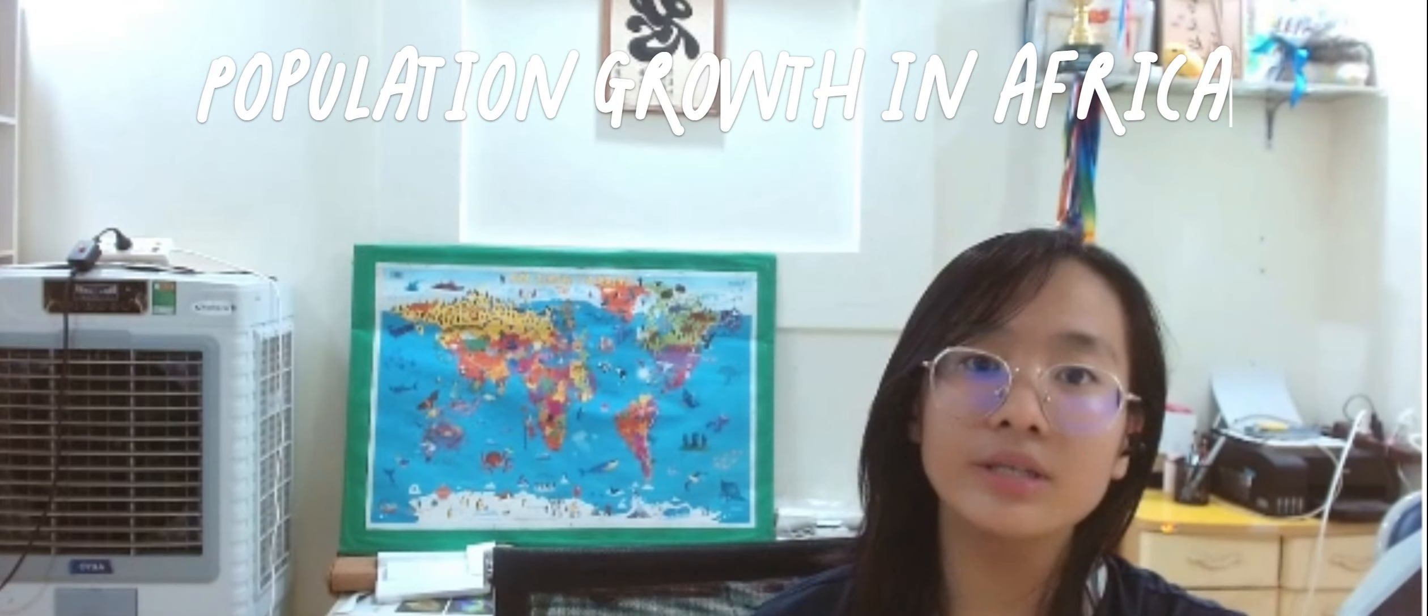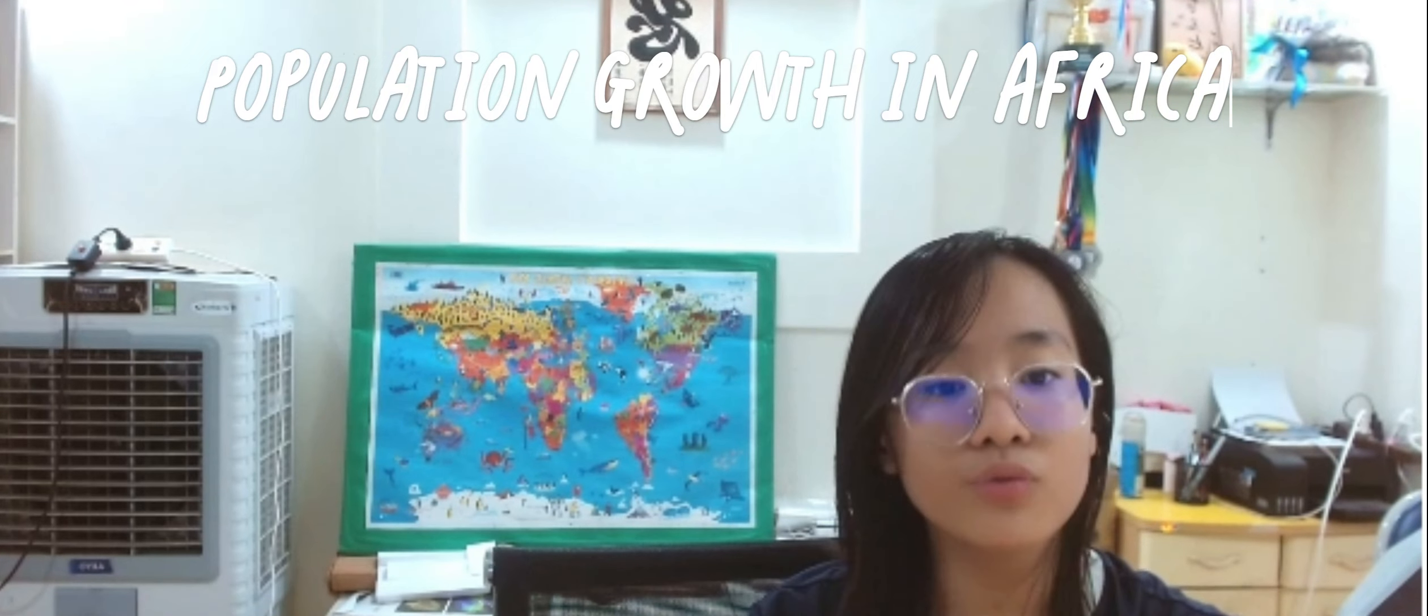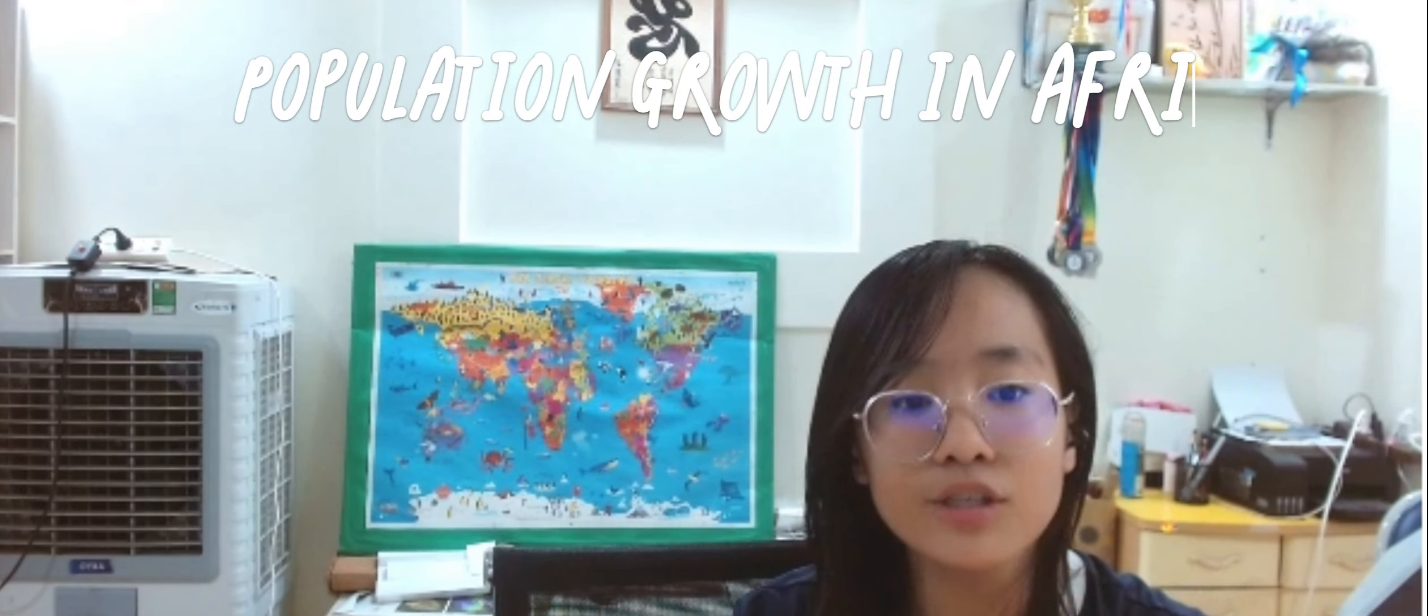Africa is experiencing rapid population growth and it is essential to understand its causes, impacts, and potential solutions. The first step in today's speech is about the causes of African population growth.